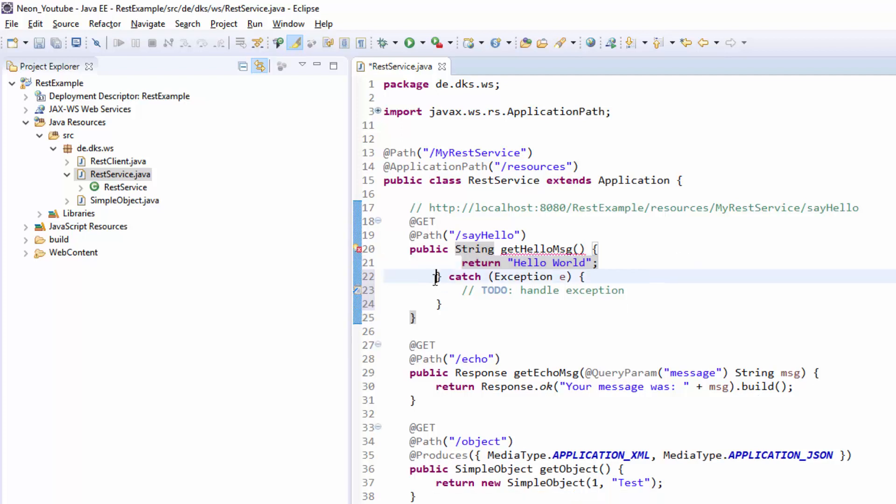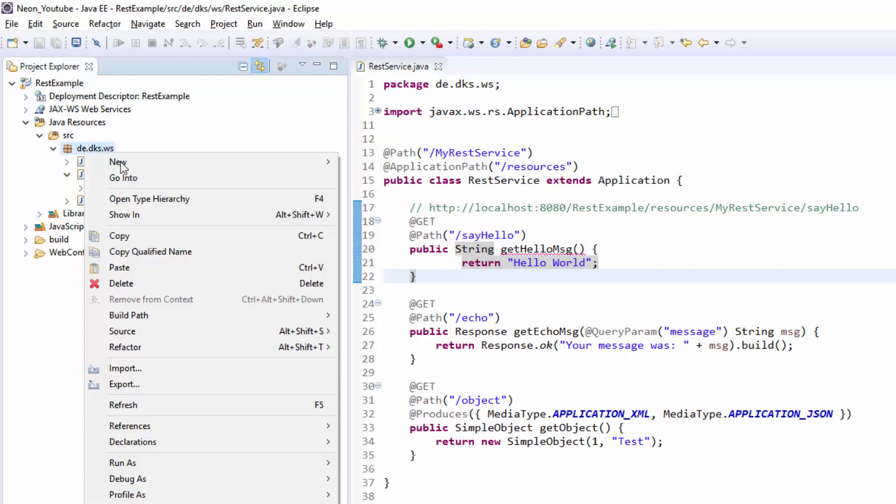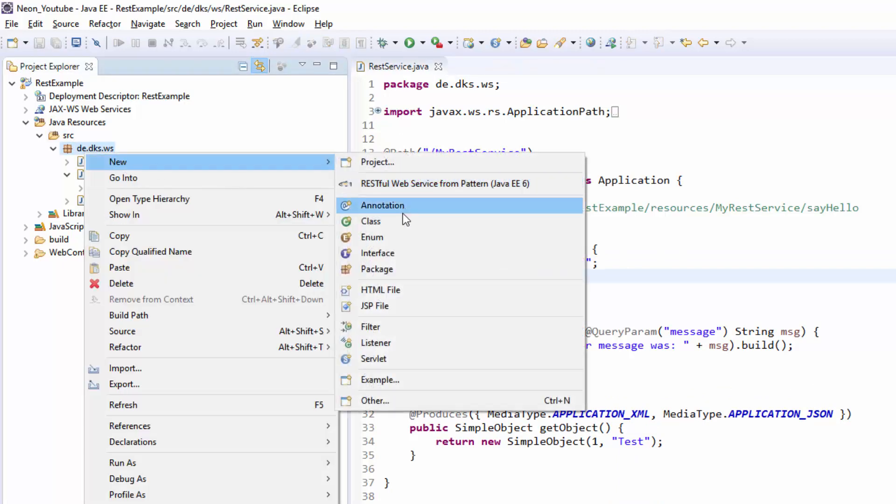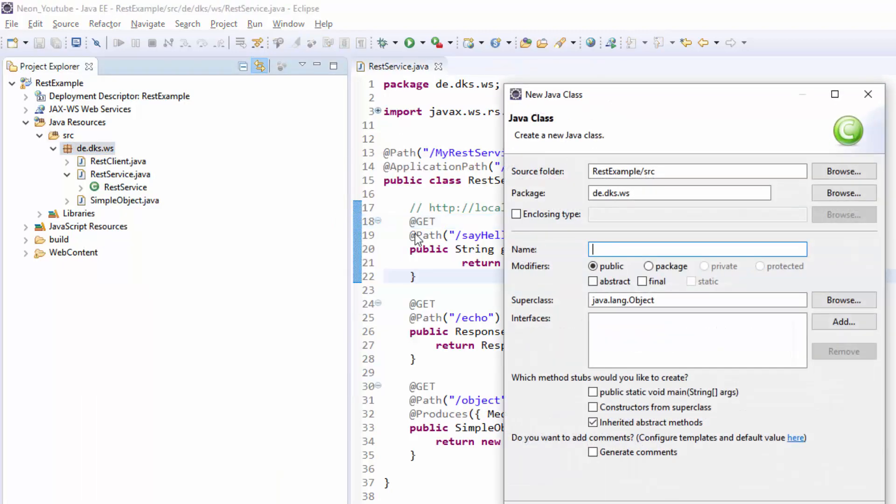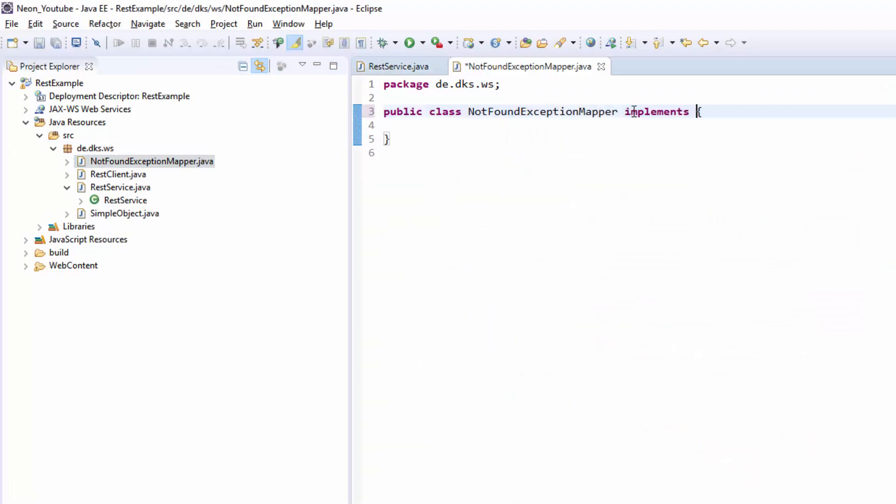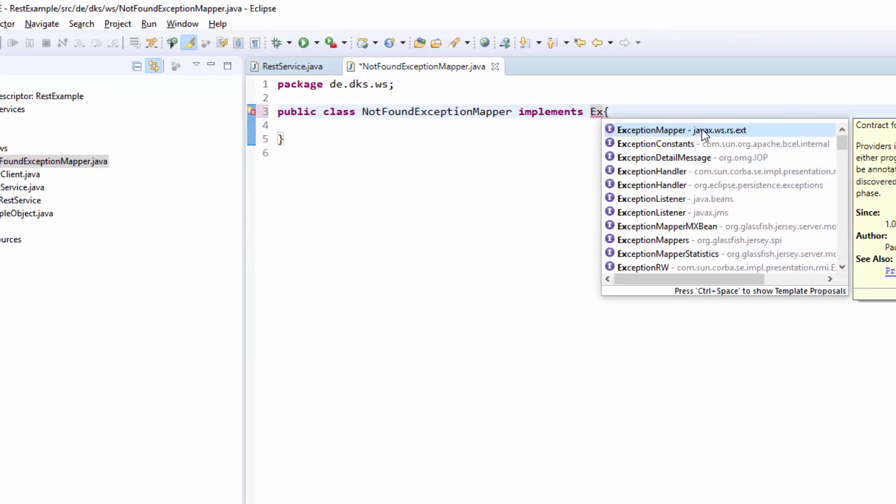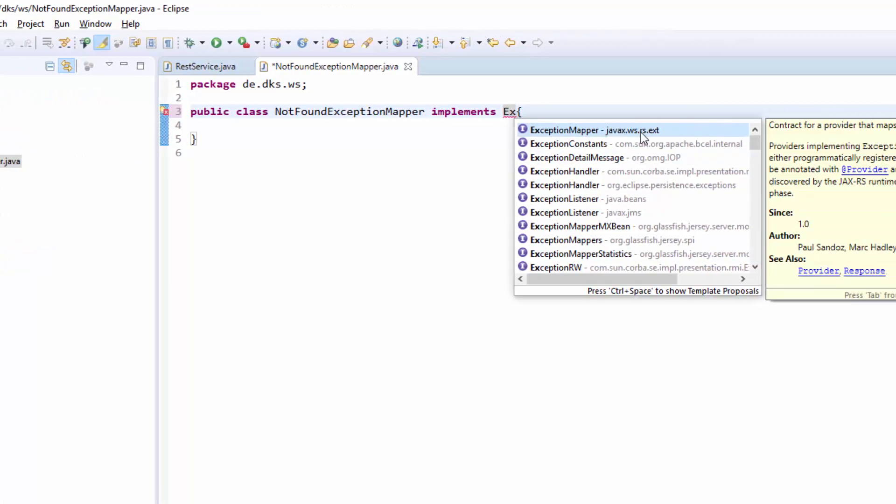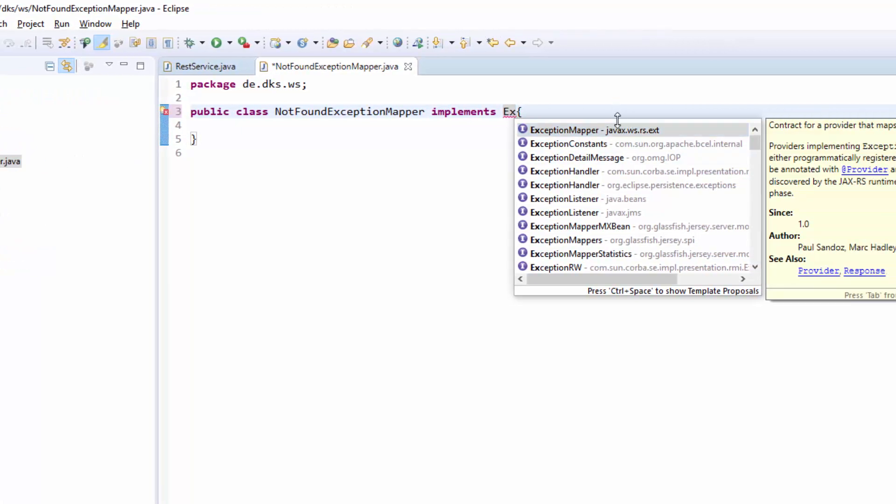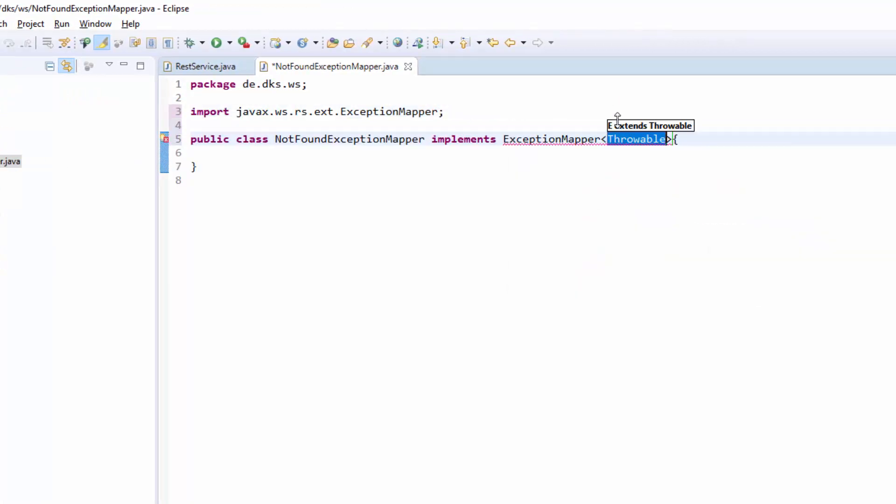Let's create one for an example. Simply we will put in a new class. I will call it NotFoundExceptionMapper. We will implement the exception mapper from the javax.ws.rs.ext package.